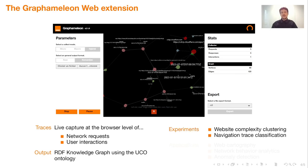We conducted two experiments to evaluate and demonstrate our proposal. The first experiment, Web Complexity Clustering, shows how the initial connection to a website allows for the definition of a behavioral signature of the website and how this signature is influenced by the user analytics techniques implemented by content providers.